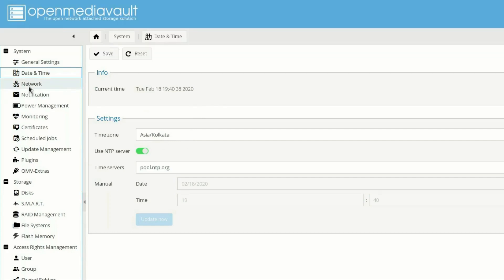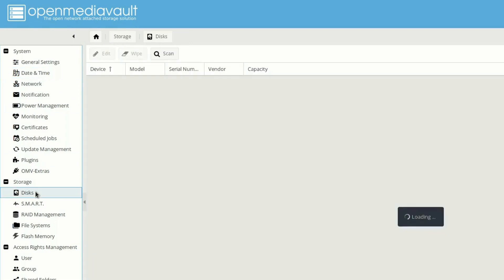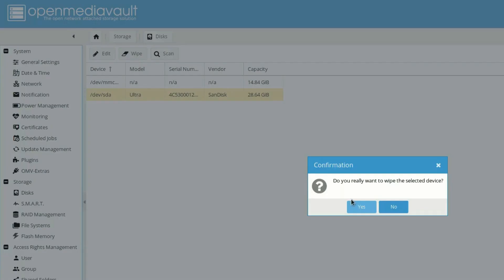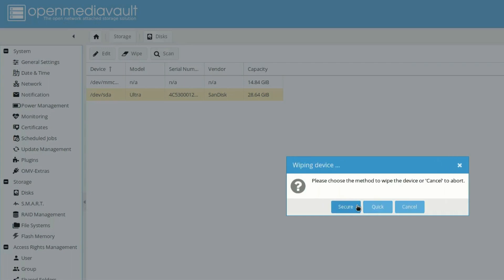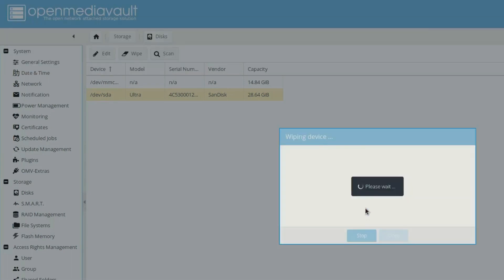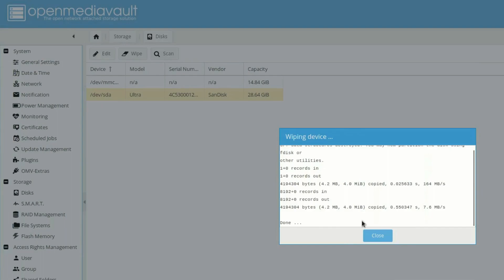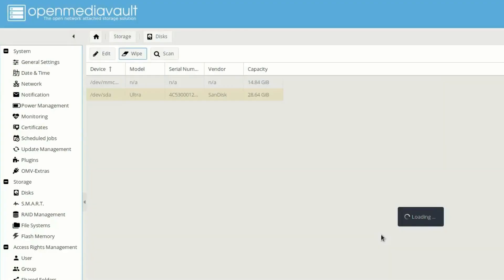Then let's move down to disk from here. And I have connected one disk, 32GB flash drive that is right here. You just need to click on wipe and then yes, and click on quick. Now once it's done, just click on done.